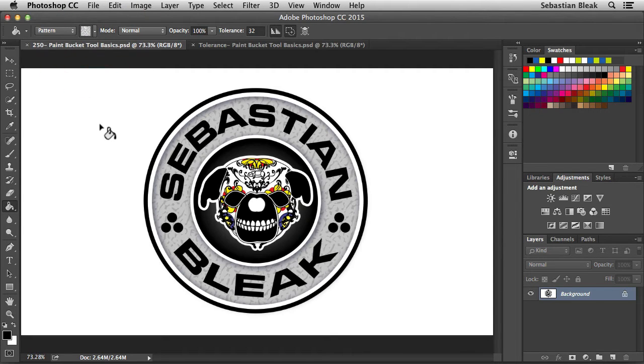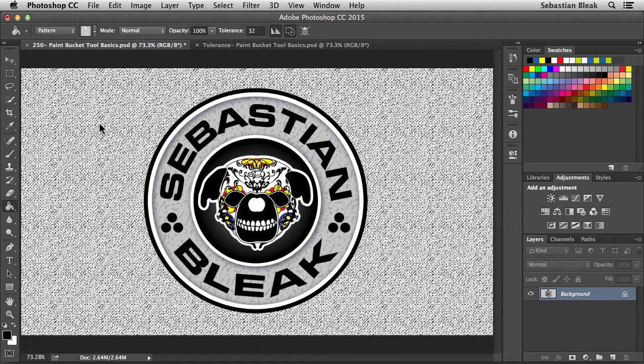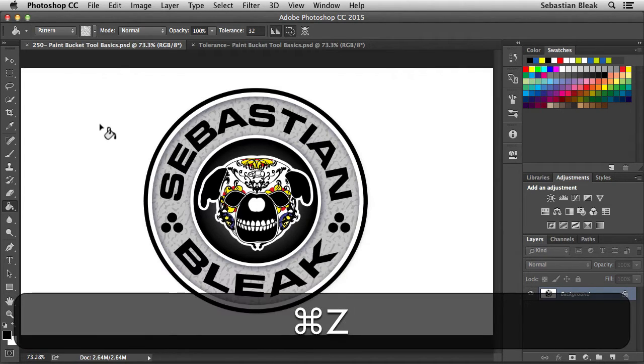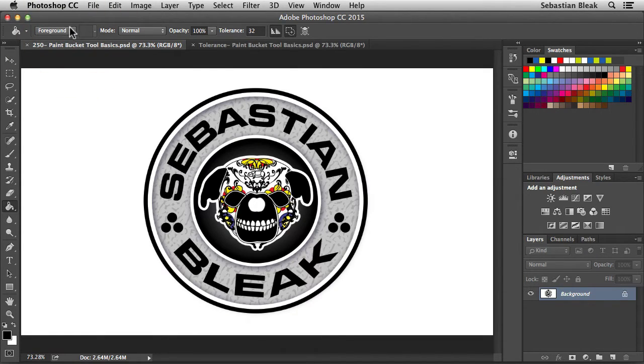Now, let's see what happens if I click on these white pixels again. It's going to fill in that area with my chosen pattern. I'm going to undo that. Command Z. Back over here, I'm going to switch this over to foreground once again.